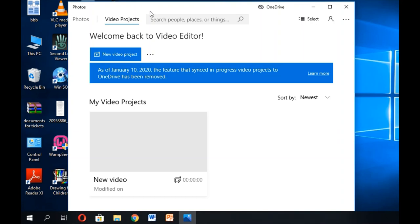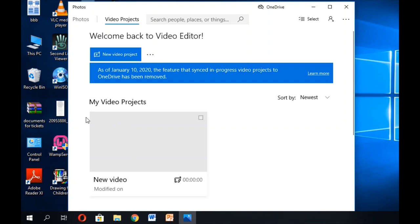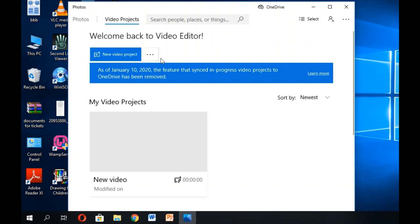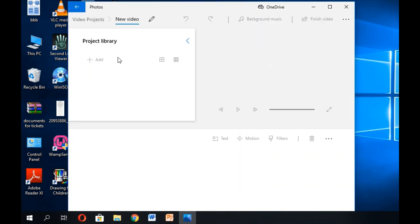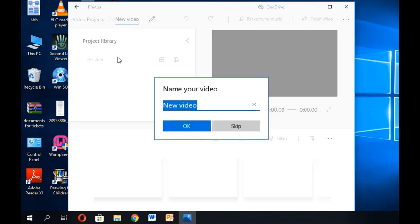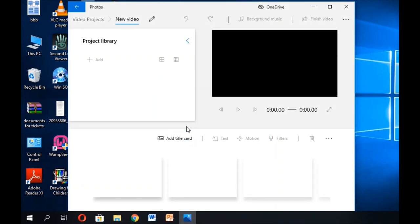This is the interface of our video editor. Here you can create a new project — already available projects will be shown here under 'My Video Projects'. To create a new one, click 'New video project'. It will ask you for a name, so I'll give it the name 'New'.